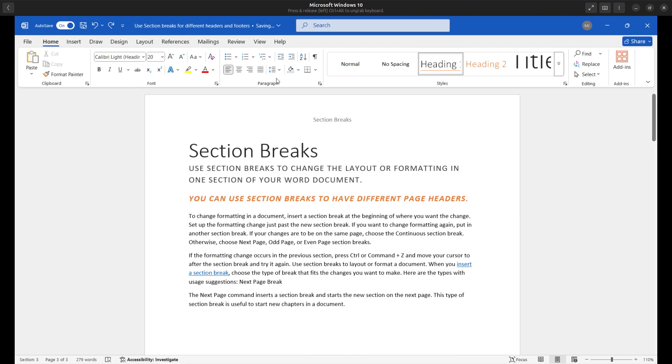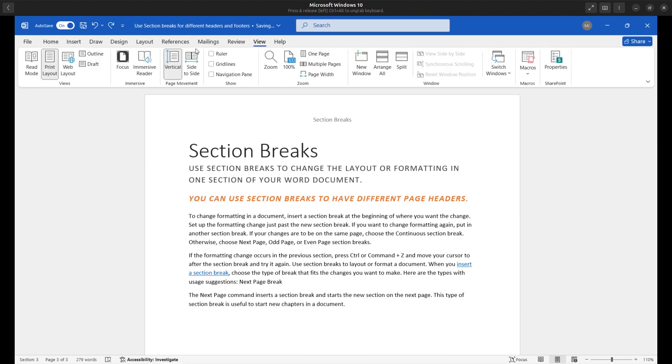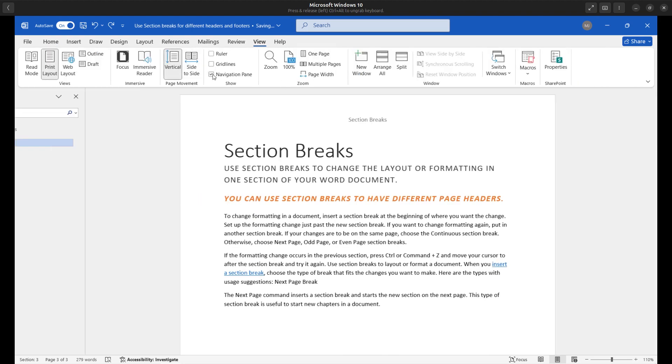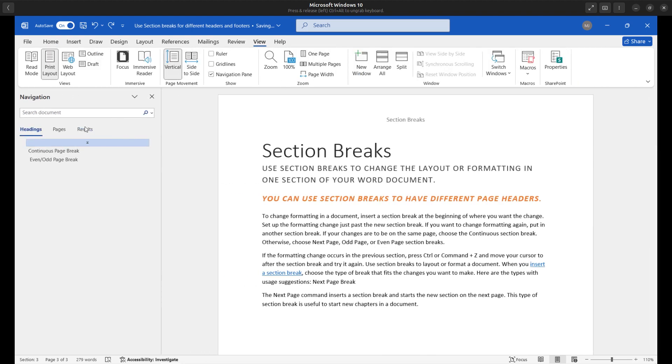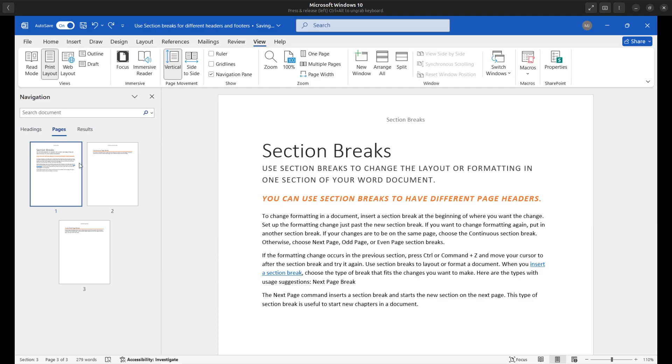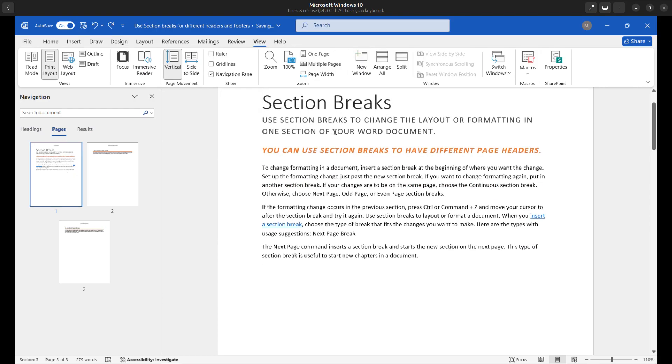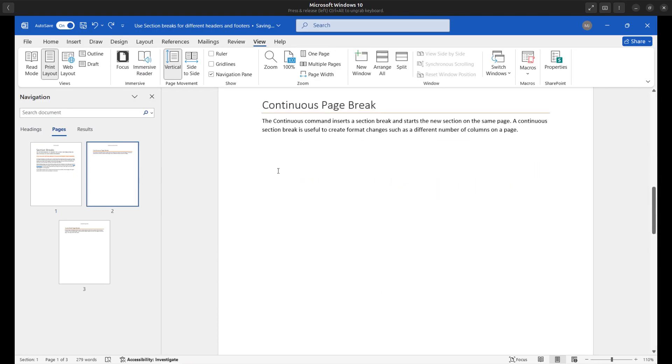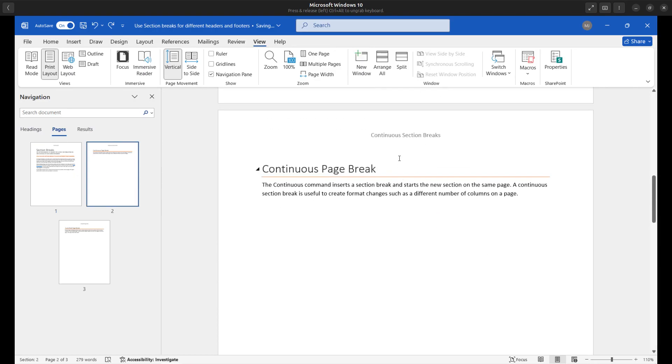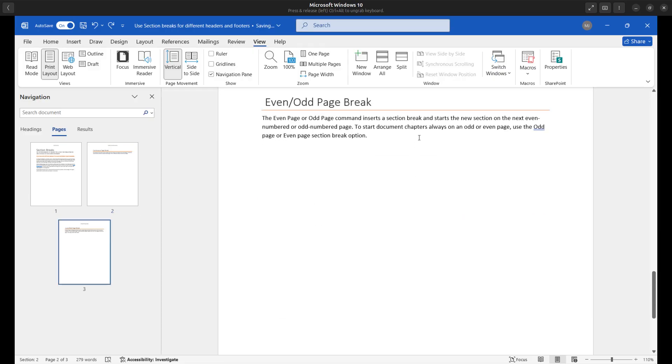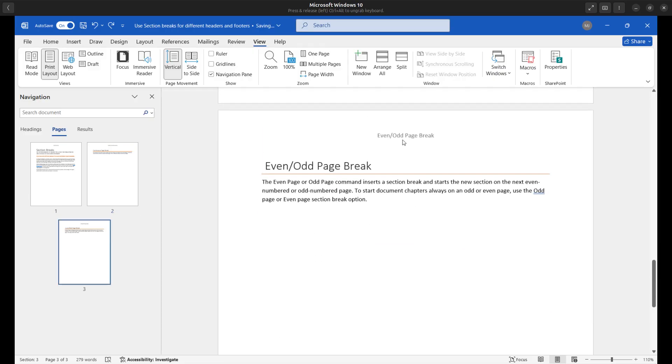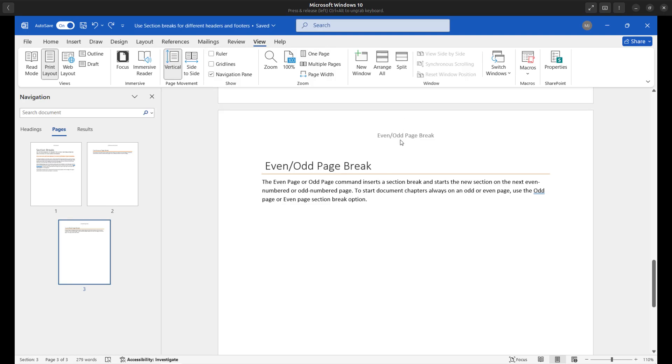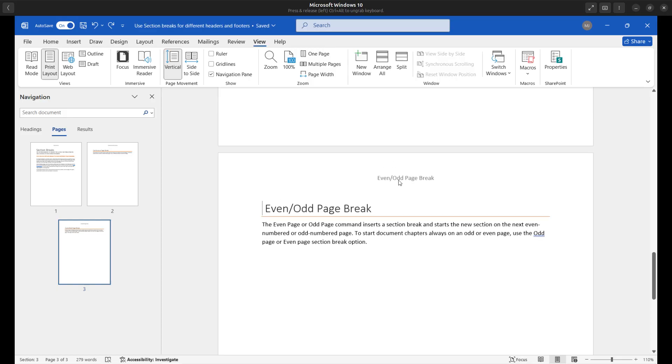So I'll turn on my navigation pane for this one. And so here is page one. We can see it has section breaks. Page two has continuous section breaks and page three, we have even odd page breaks as well. So again, the key is to insert next page section breaks, break the link to the previous header or section, and then you can manually change your actual header there as well.